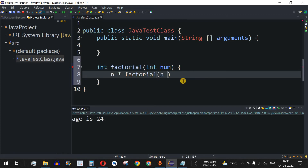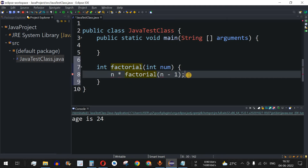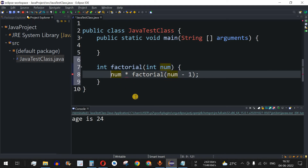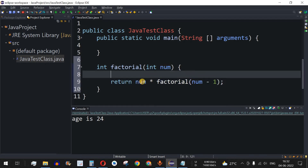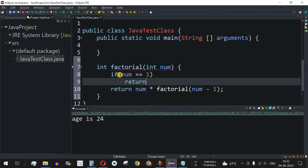So we are returning num multiplied by factorial(num - 1). One important note: the parameter is called num, not n. We also need the return keyword. The red errors are now gone. And we must add a termination condition: when num equals 1, we return 1.